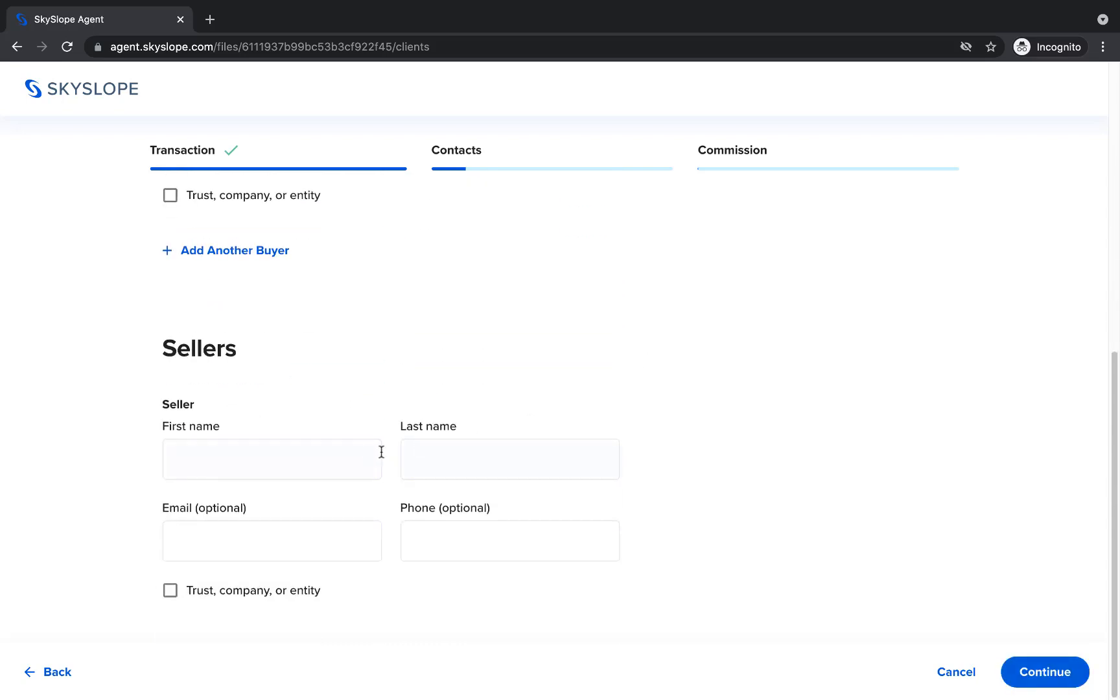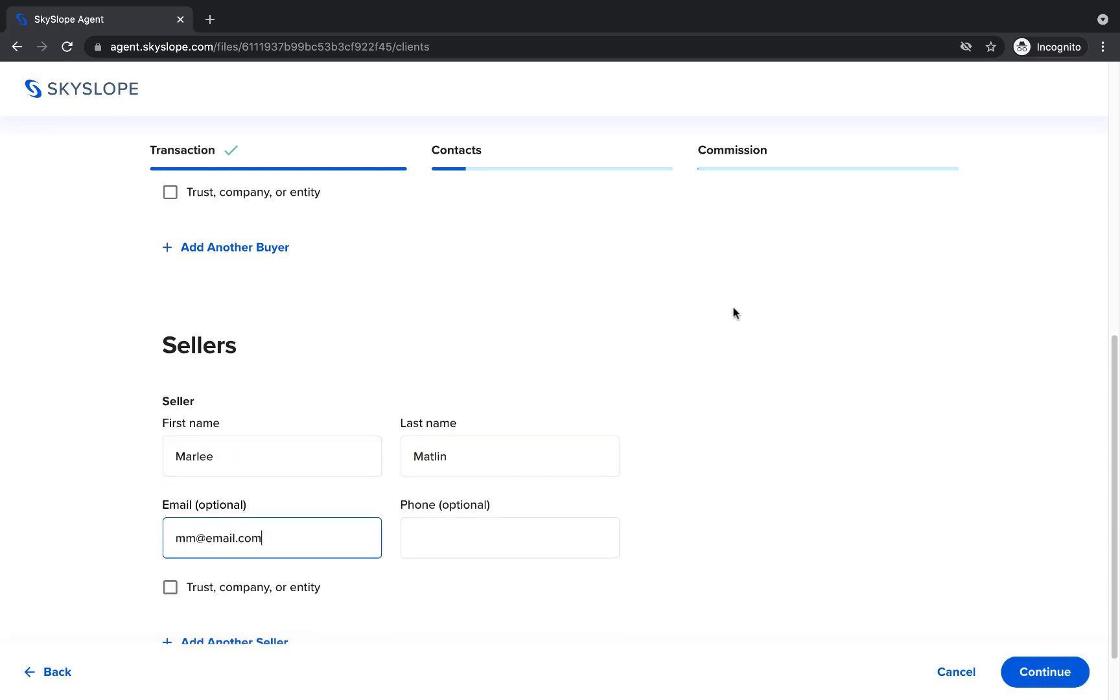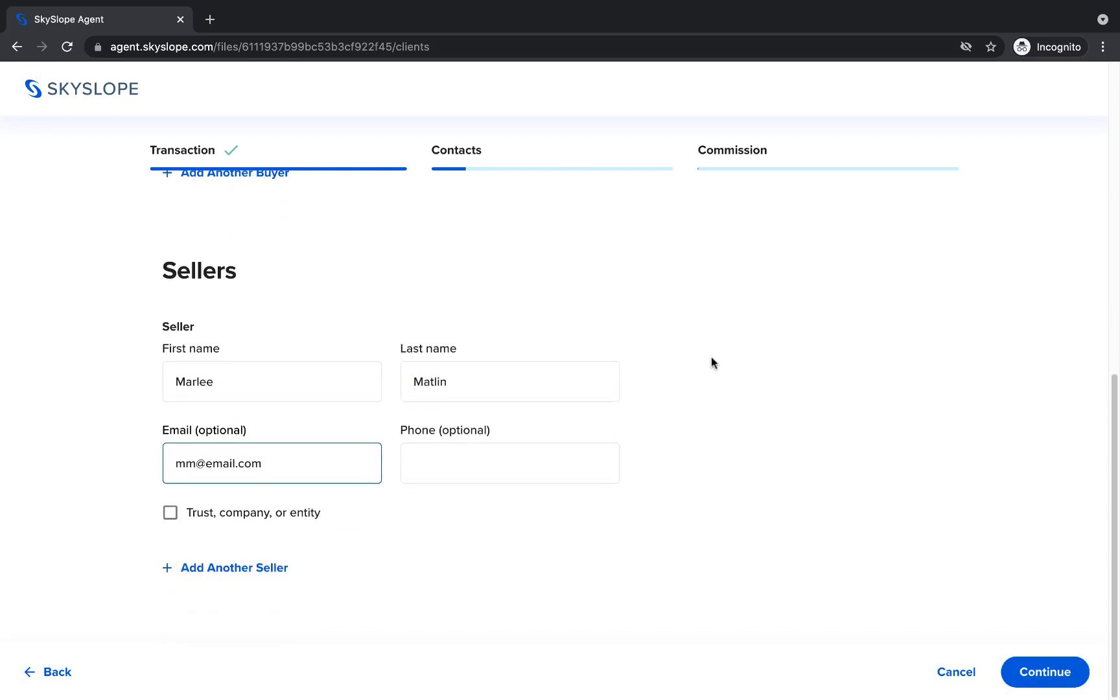Next you'll move on to the sellers. Again, start by entering the details for the first seller and then proceed with any additional sellers, or click Continue to move on to the next contact.